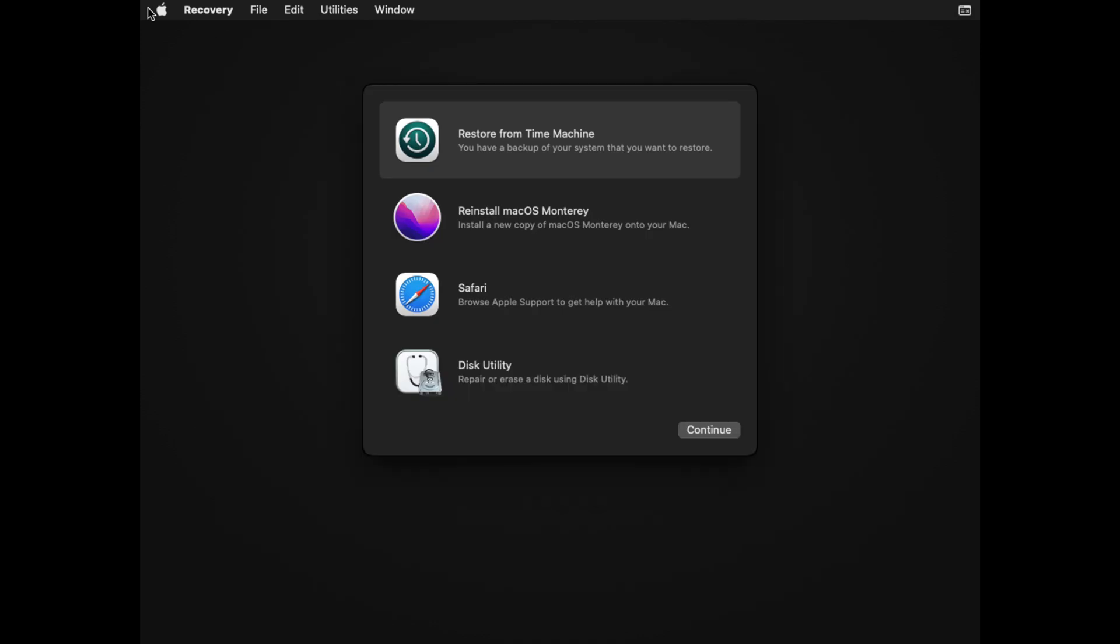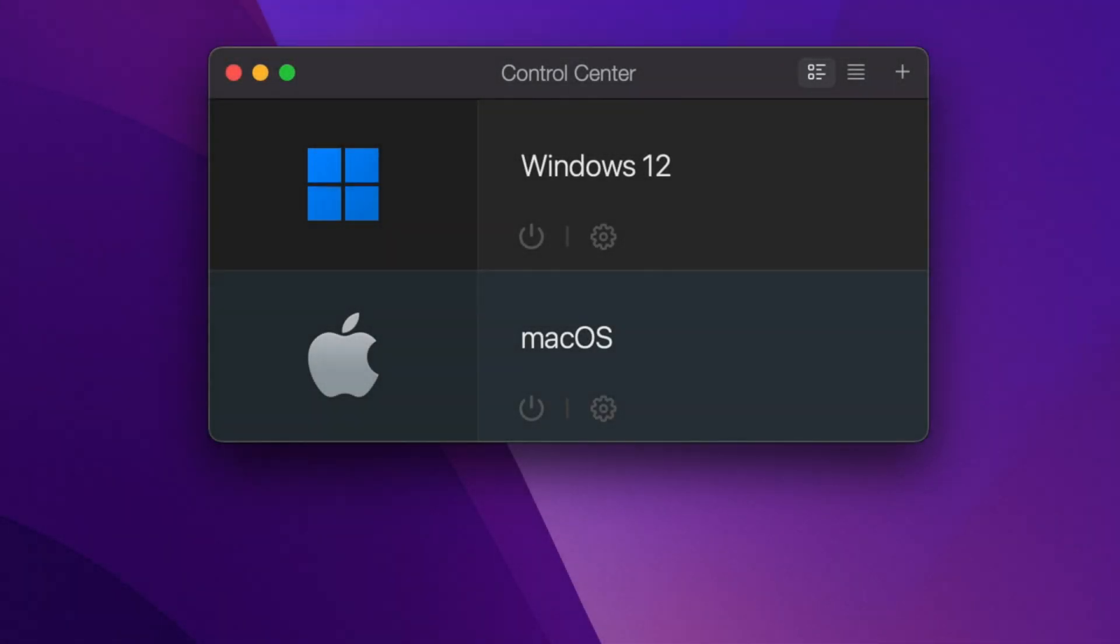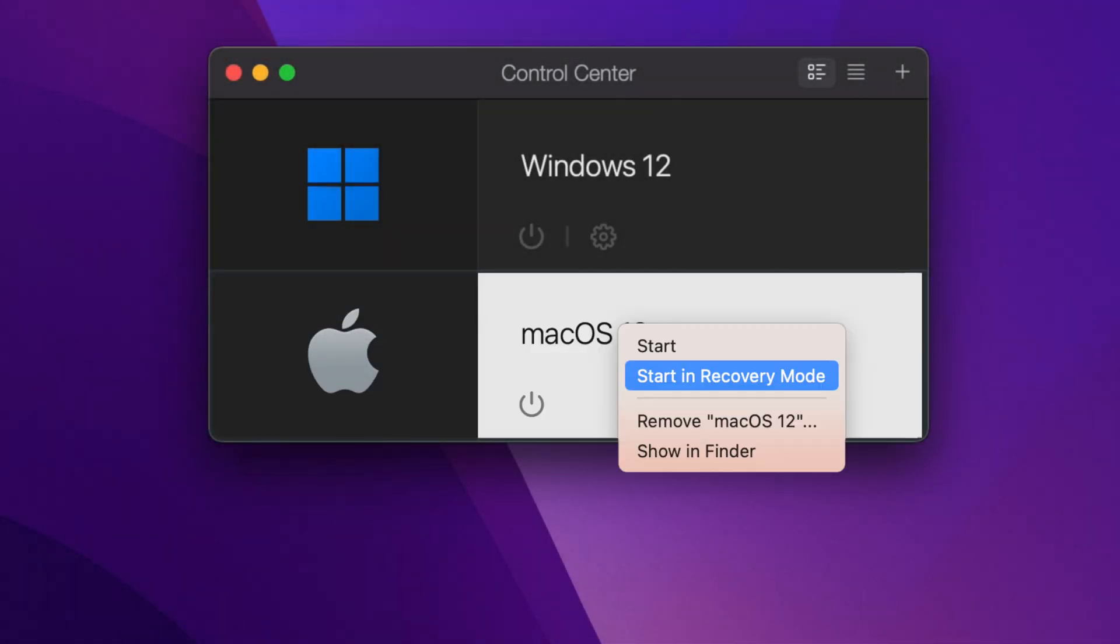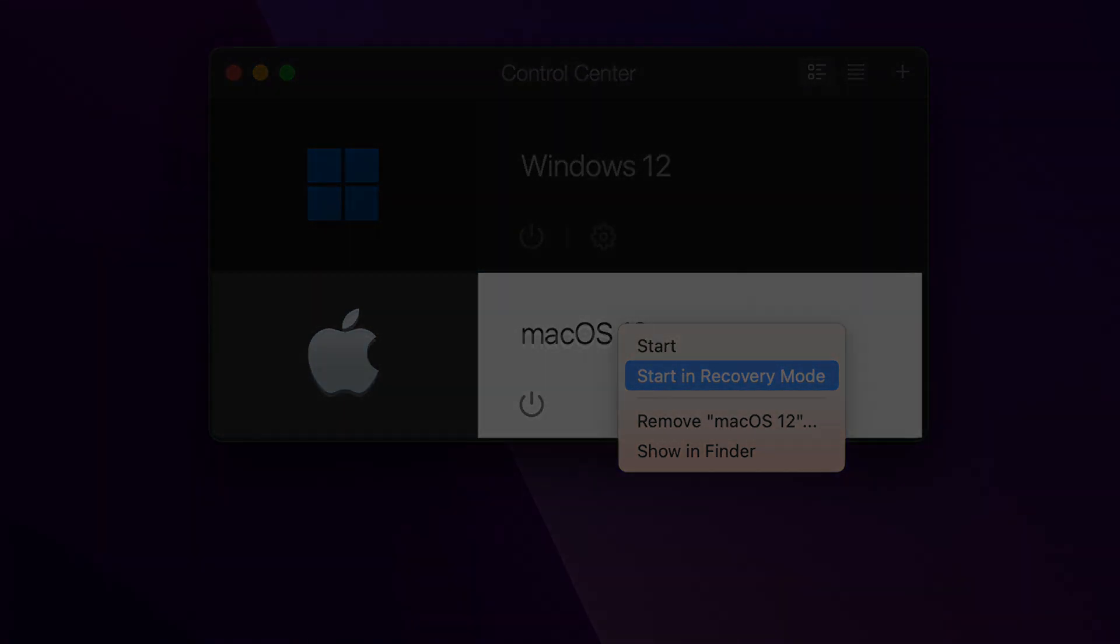If you want to boot into recovery mode in Mac OS X 13 Ventura virtual machine on M-Series Mac, right-click the virtual machine name and start in recovery mode.